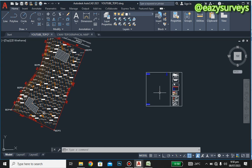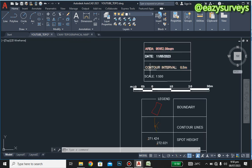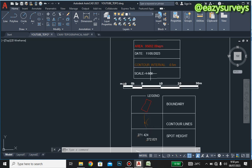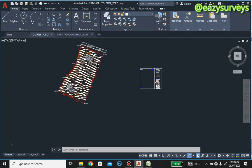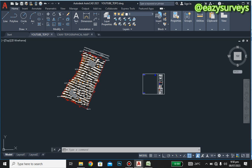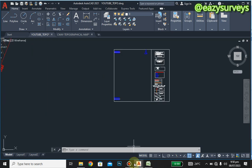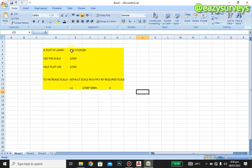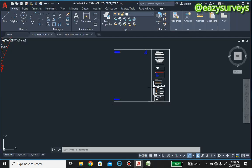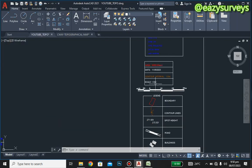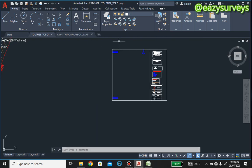This frame is currently at 1 to 500, and we are dealing with a landed property of 95,000-plus square meters. A plot of land is 464.5152 square meters, and the usual scale for a single plot is 1 to 500. So in this case, we are going to increase this frame's scale.